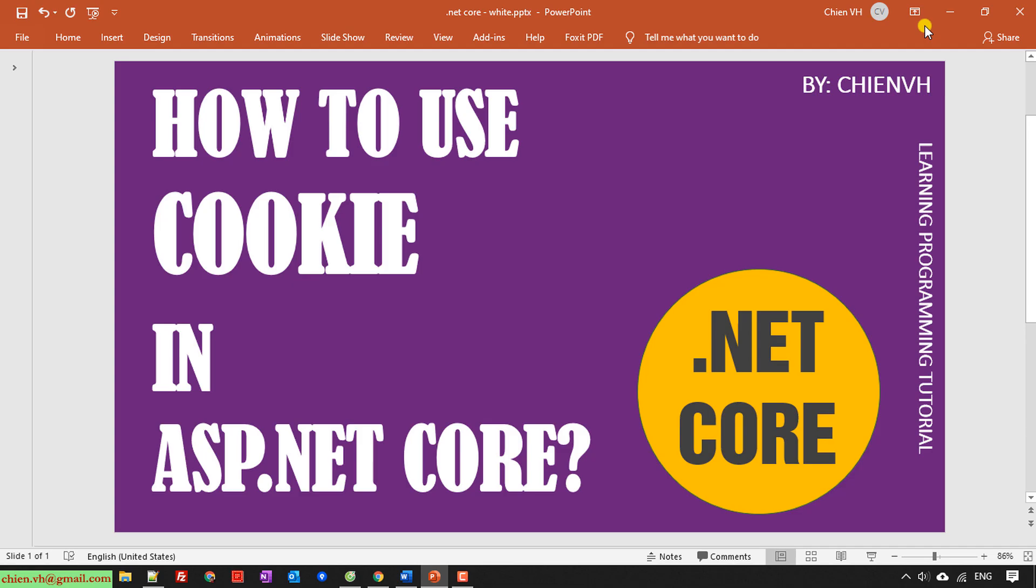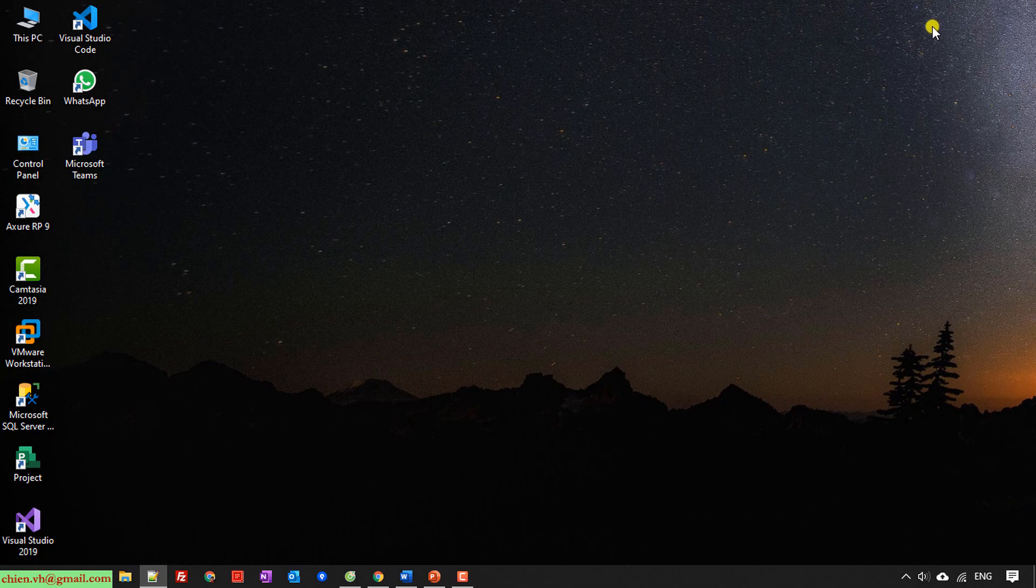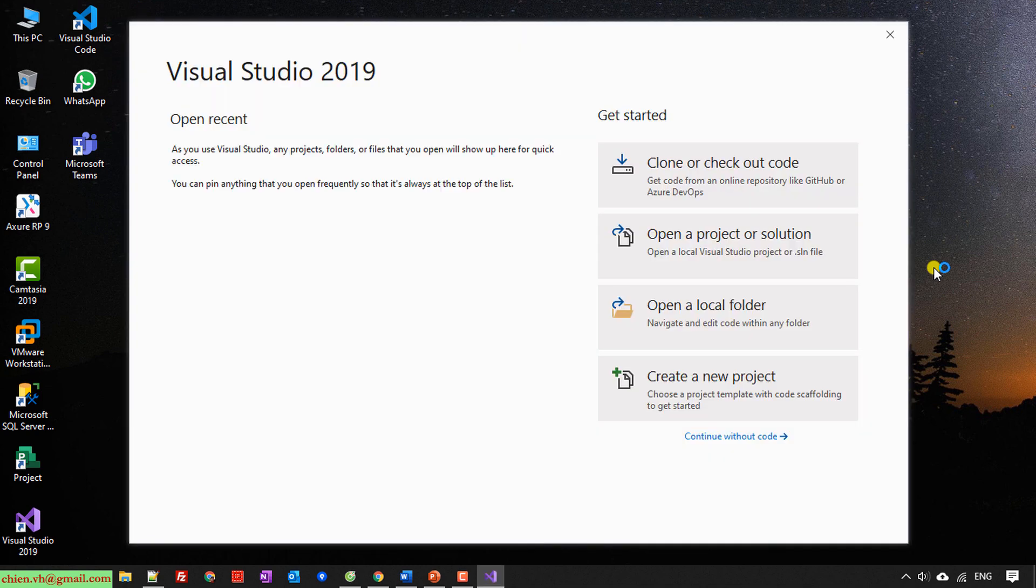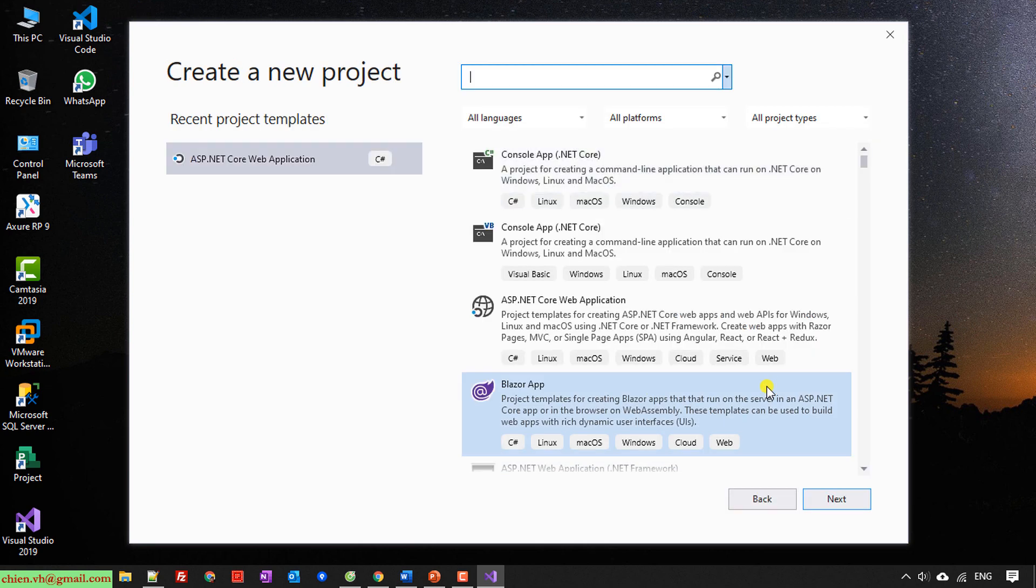I will open Visual Studio to show you the demonstration. The current version I'm using is Visual Studio 2019. So now here I will click on create new project on the right hand to create a new project for our demonstration.